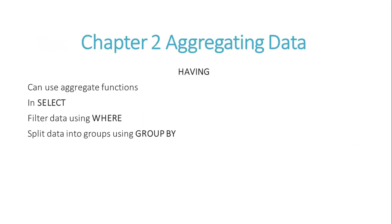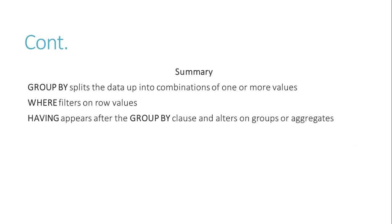In Chapter 2, aggregating data. HAVING. You can use aggregate functions in SELECT, filter data using WHERE, and split data into groups using GROUP BY.